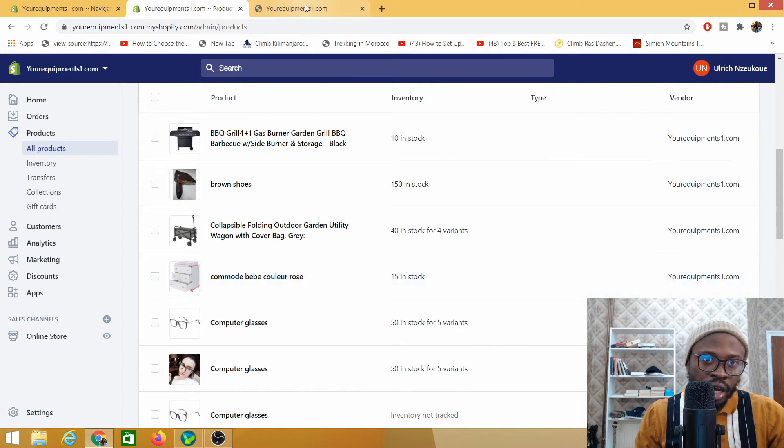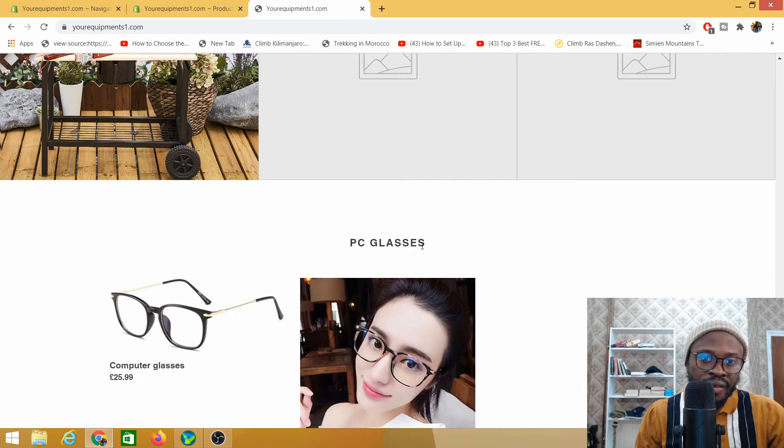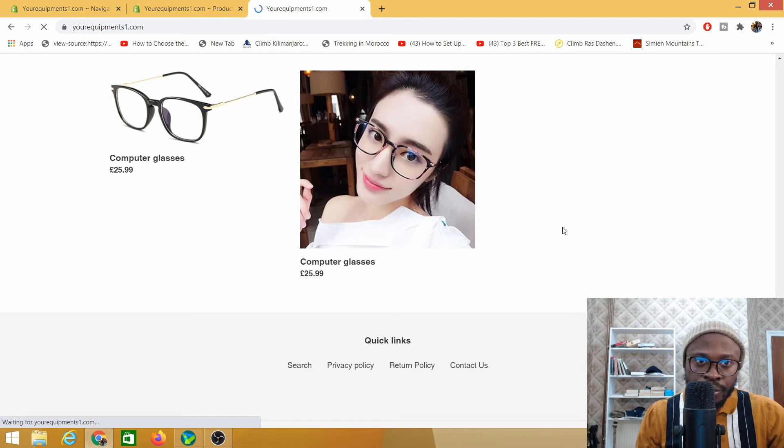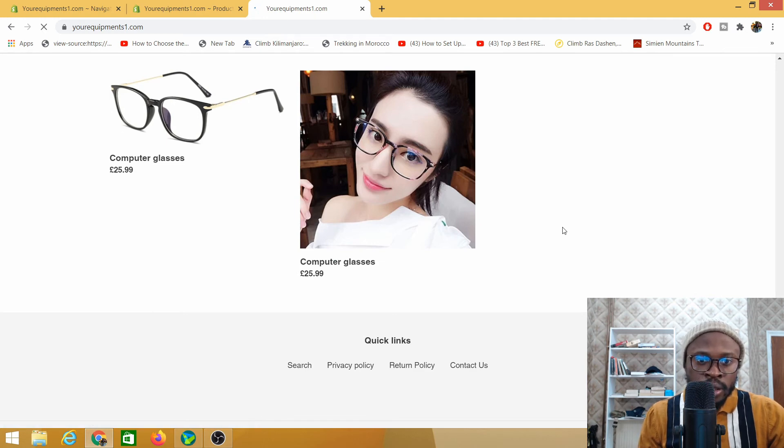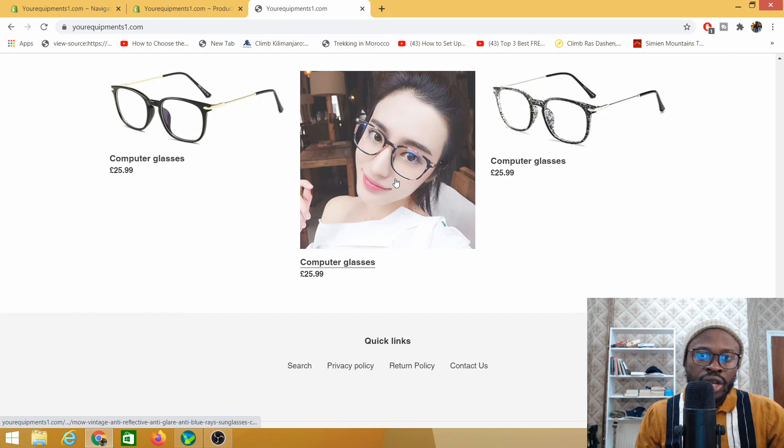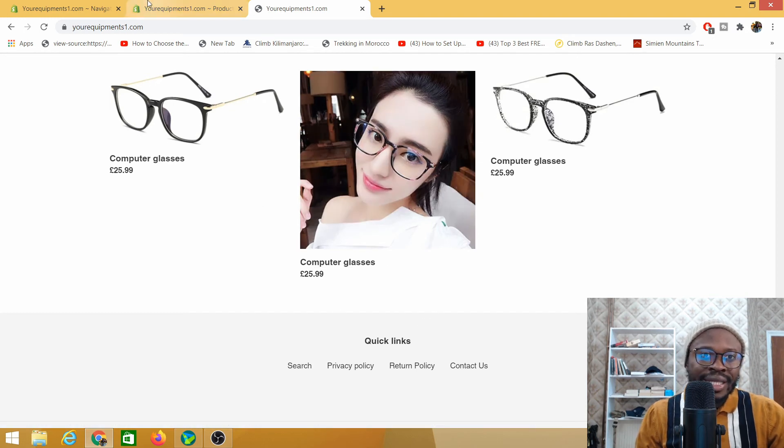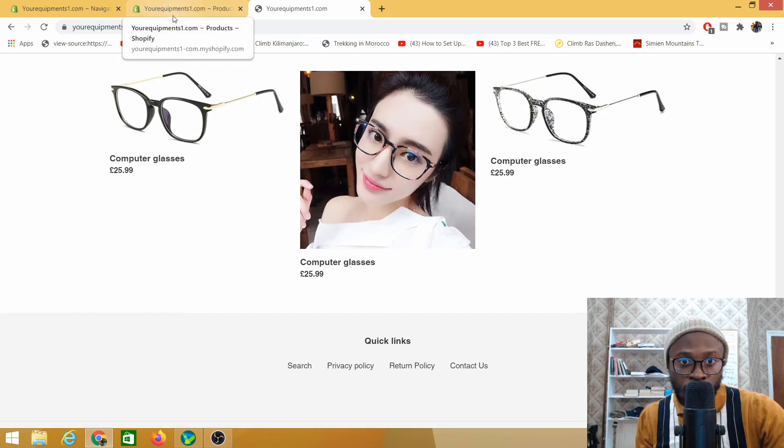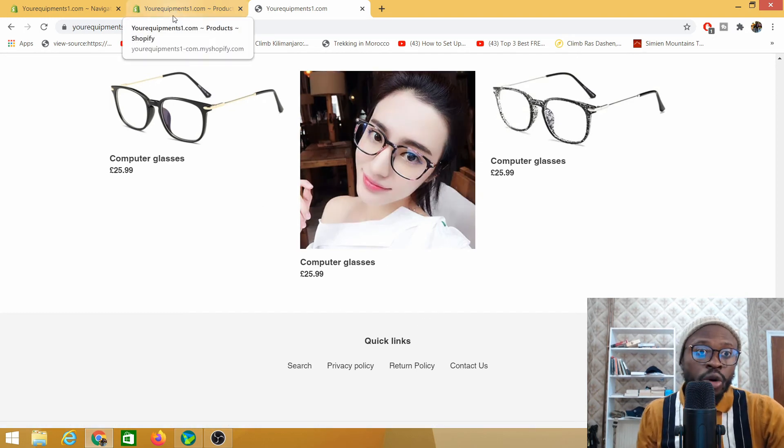So they have now gone back to availability. I need to reload my page and everything will be back into place. So guys that's how you make a product available and unavailable on your website.